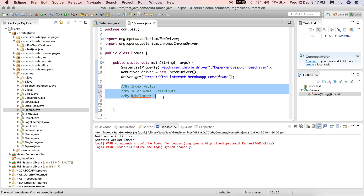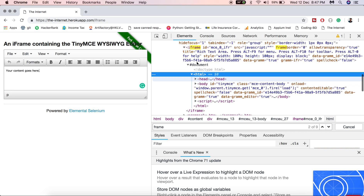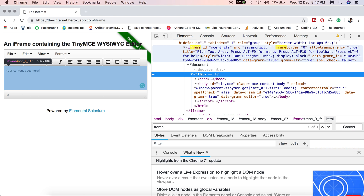The question is: why do you need to switch to a frame? If you want to interact with any web control present inside a frame tag — for example, to enter text inside the TinyMCE editor — you need to switch to the iframe first. Only then will Selenium allow the script to perform actions inside the TinyMCE editor. Essentially, you need to switch your driver control to that frame.